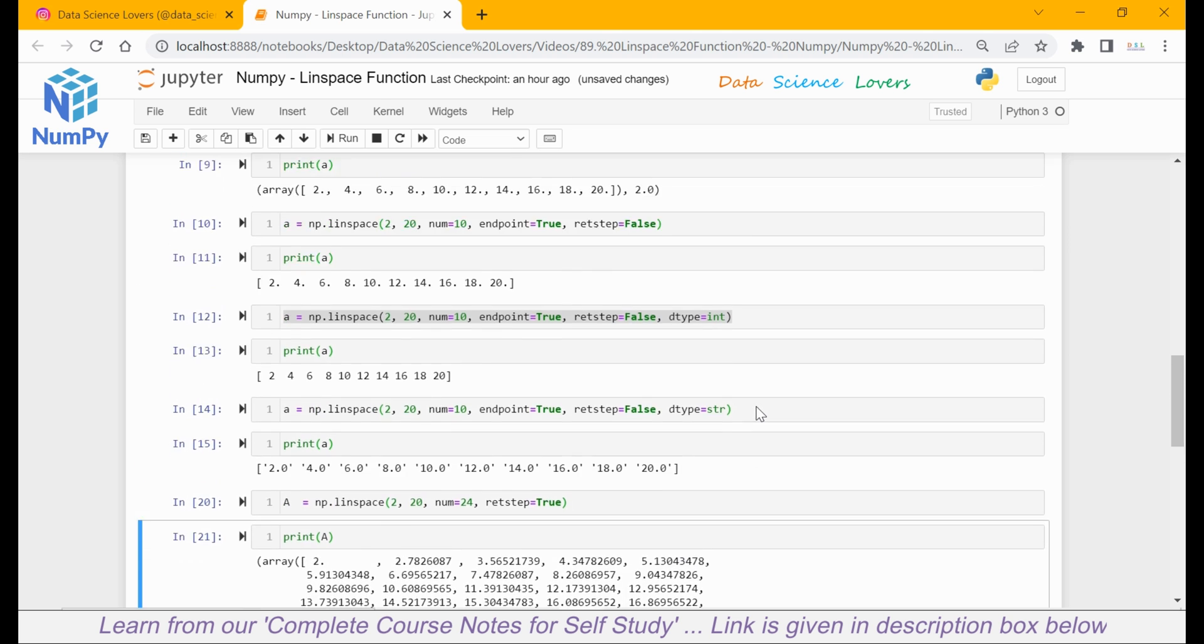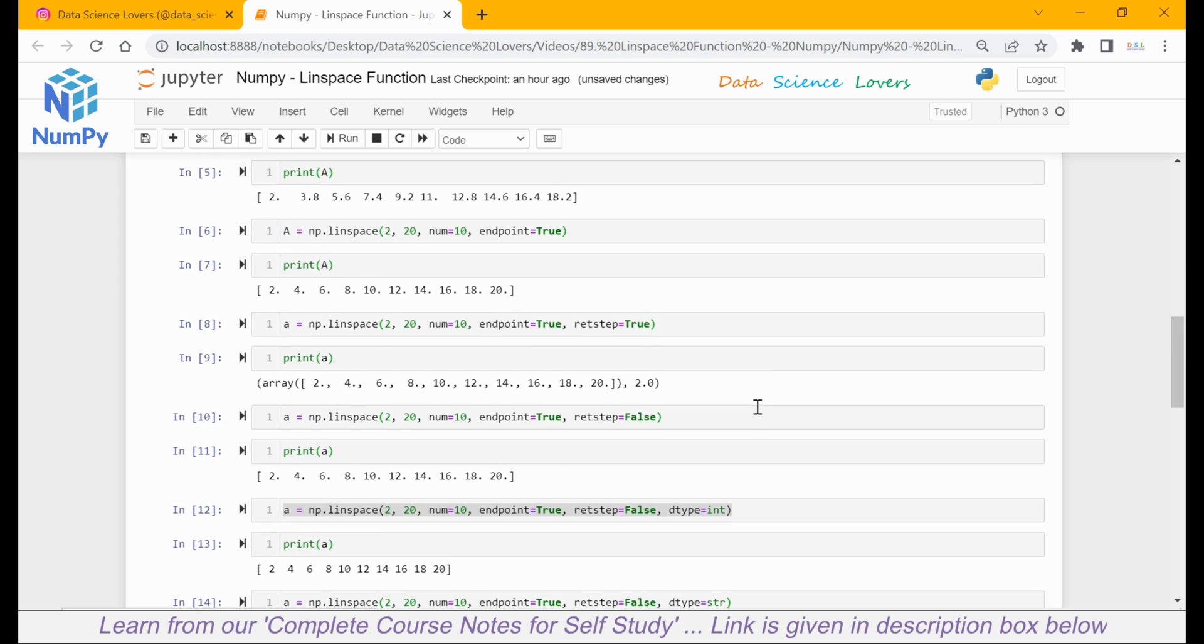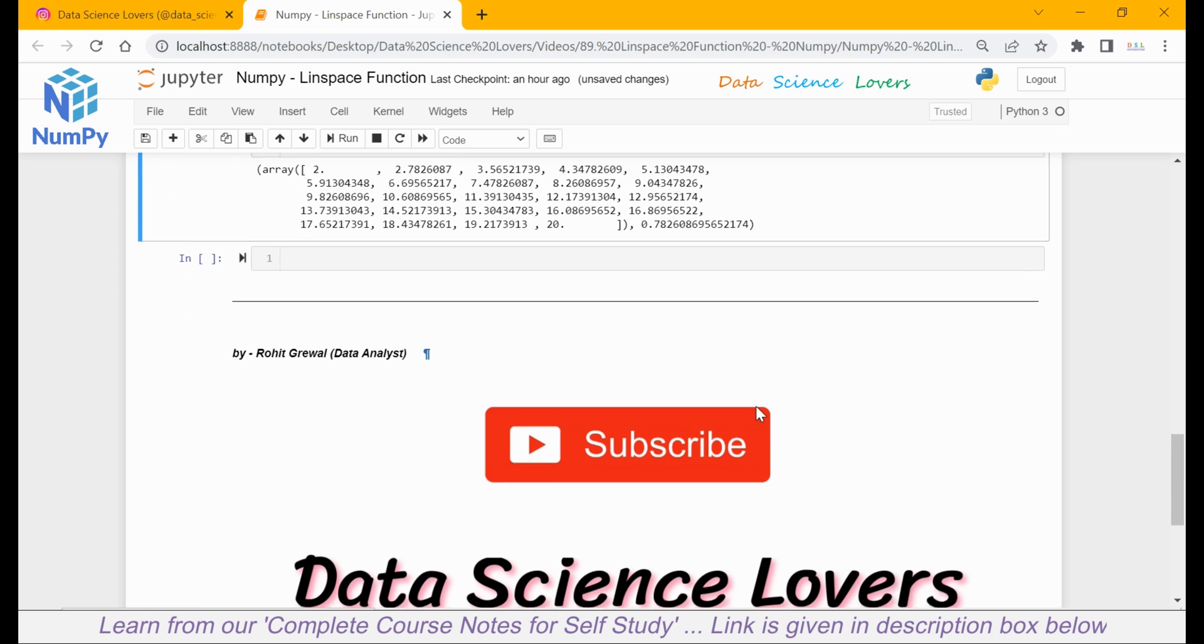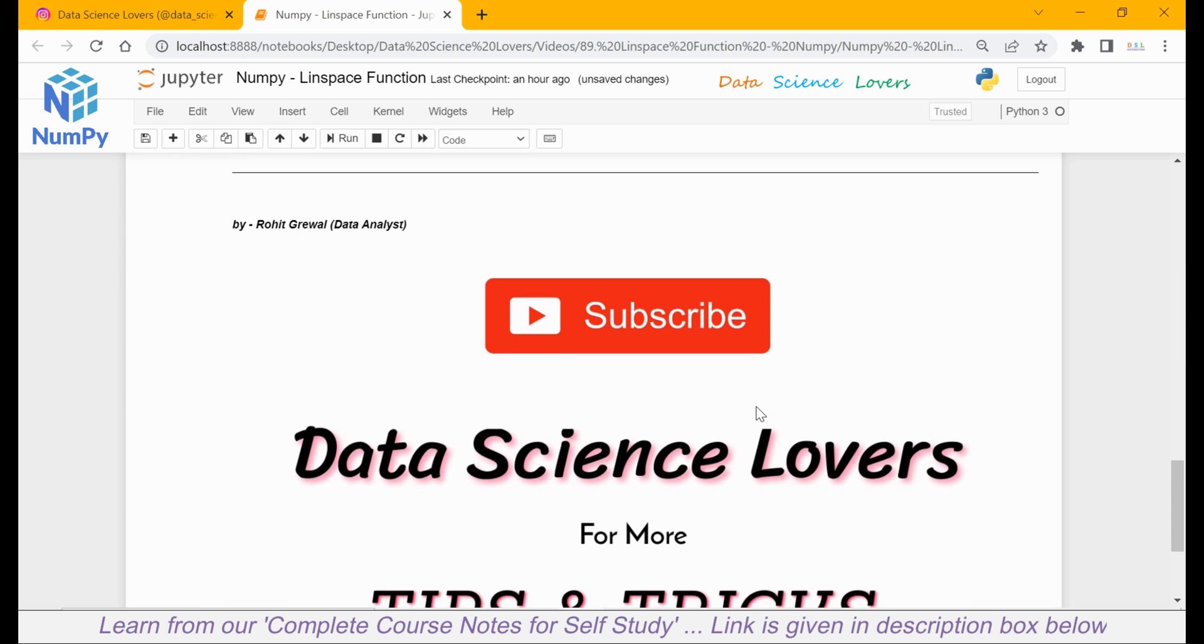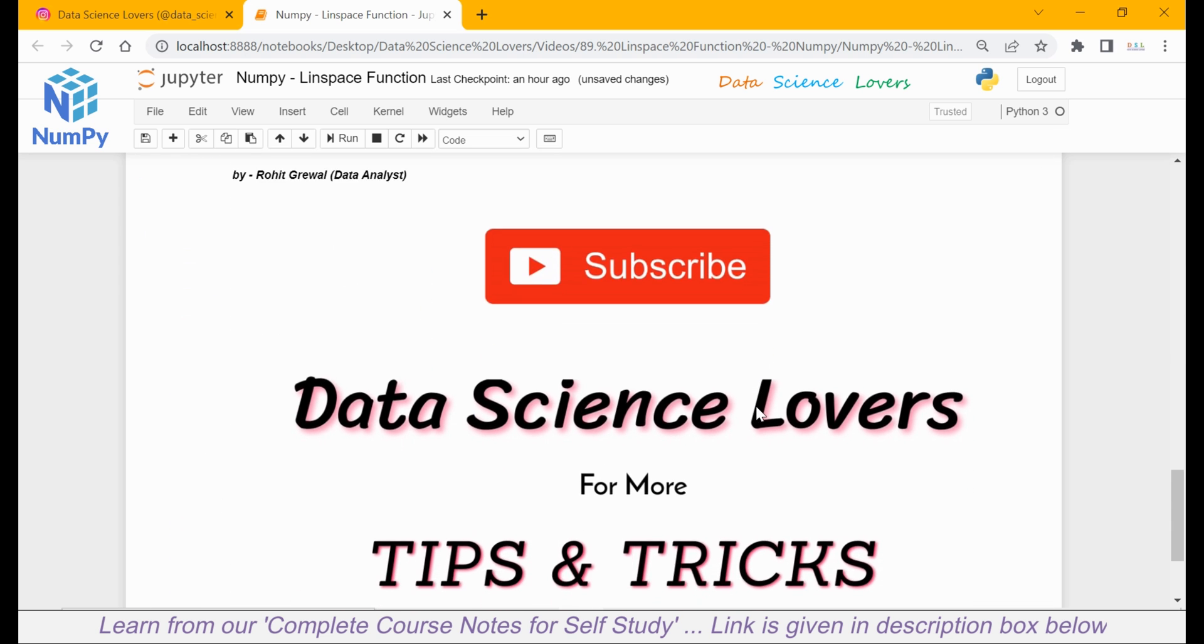That's how we can use the linspace function. In our next tutorial, we will talk about another function.